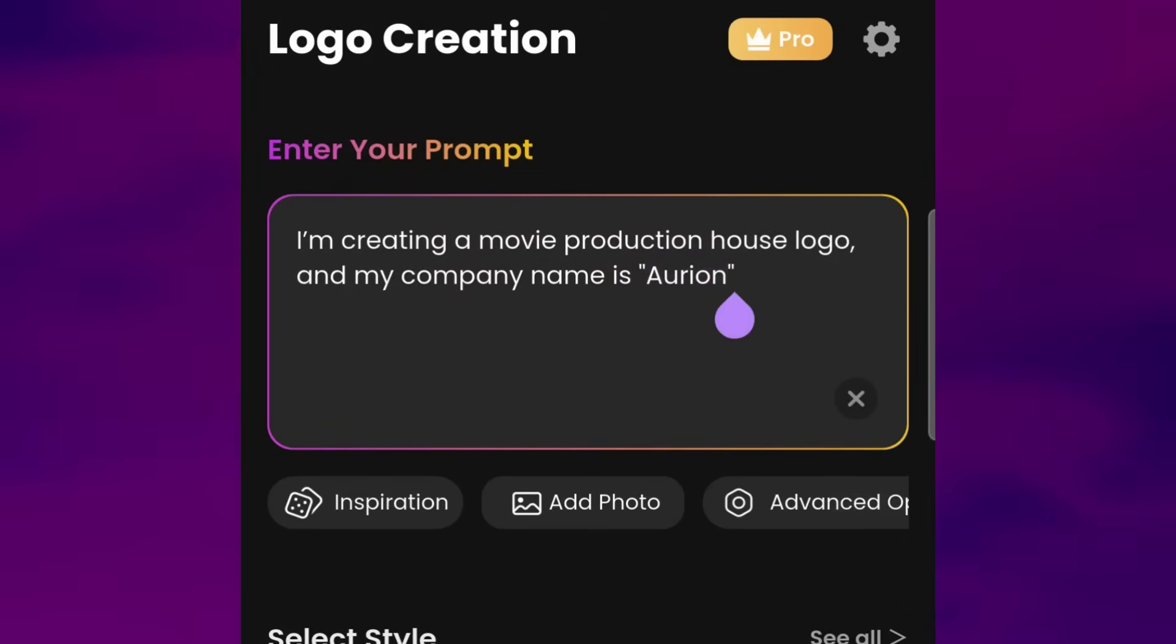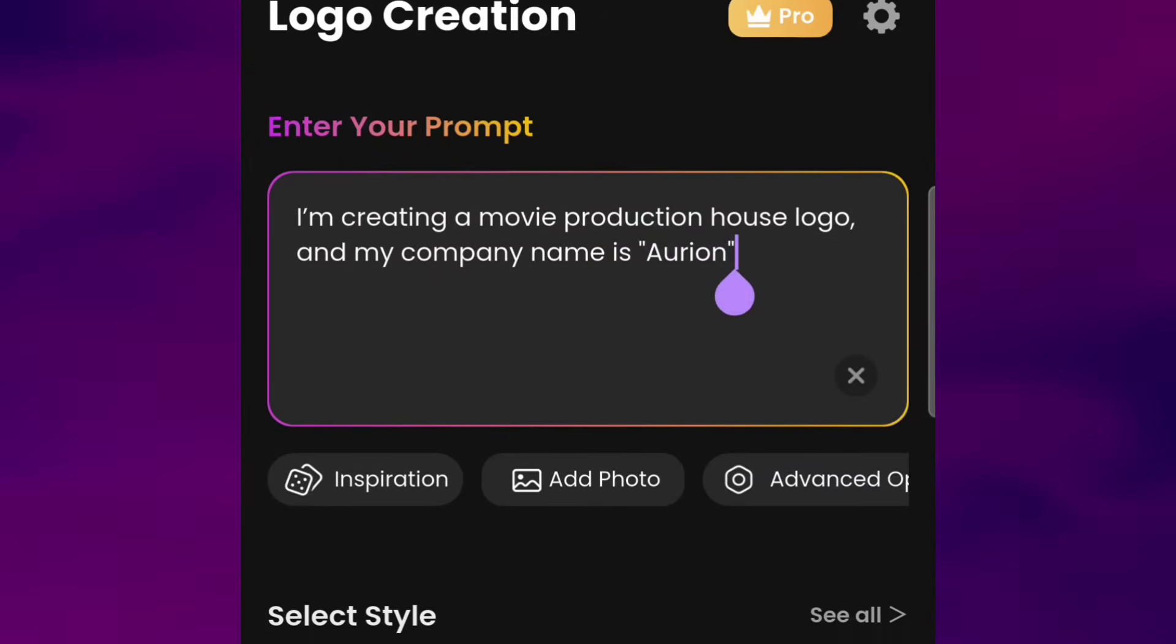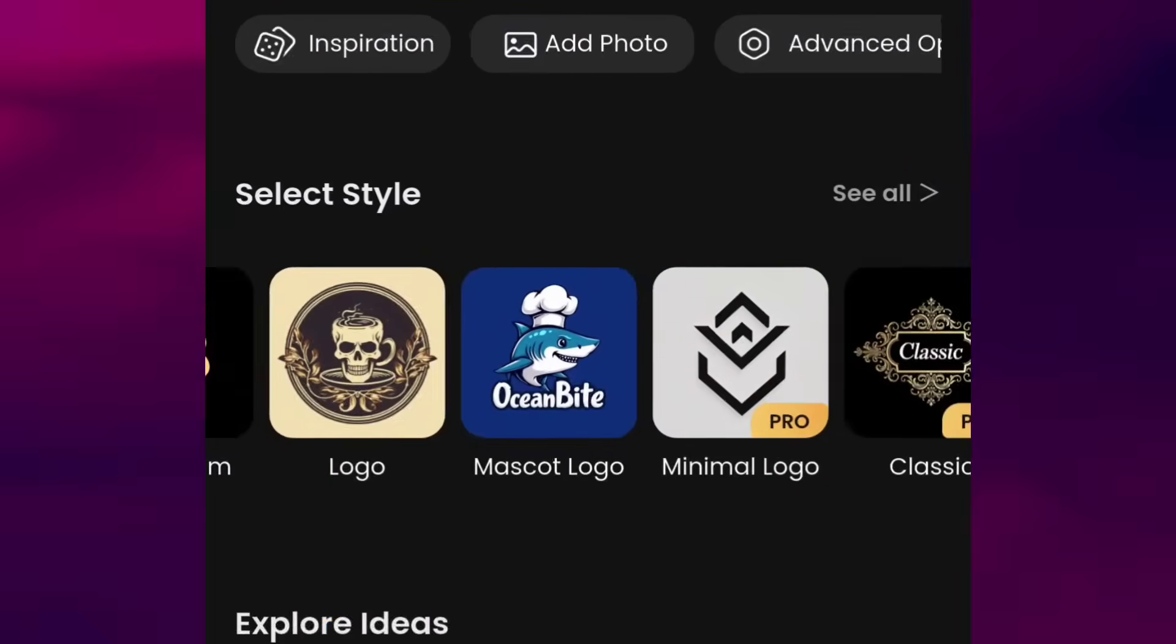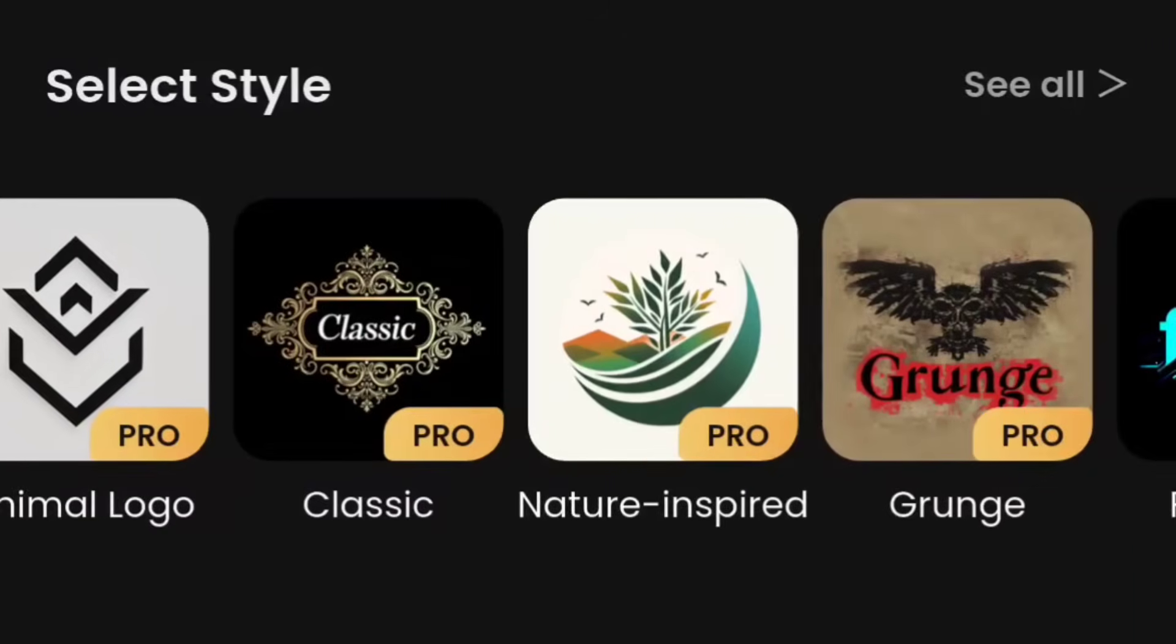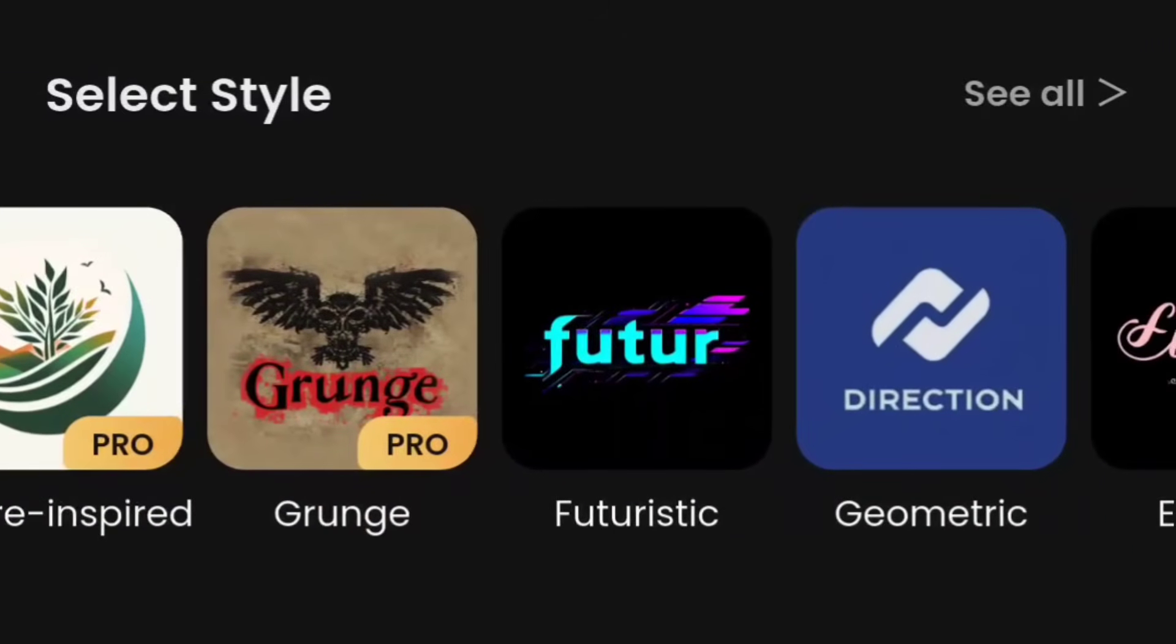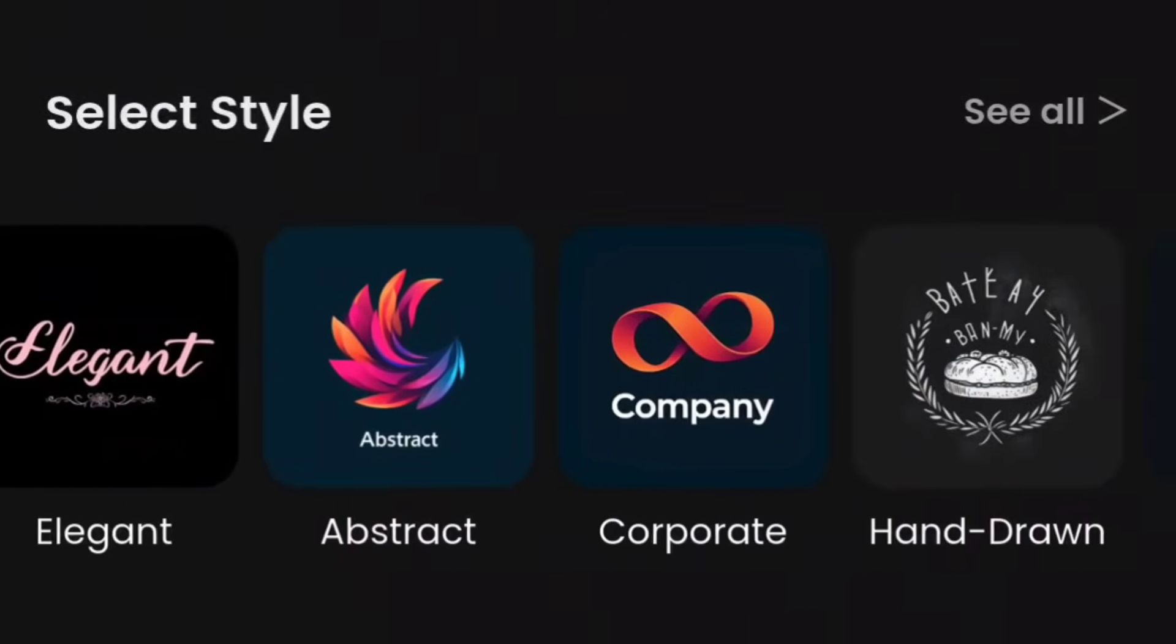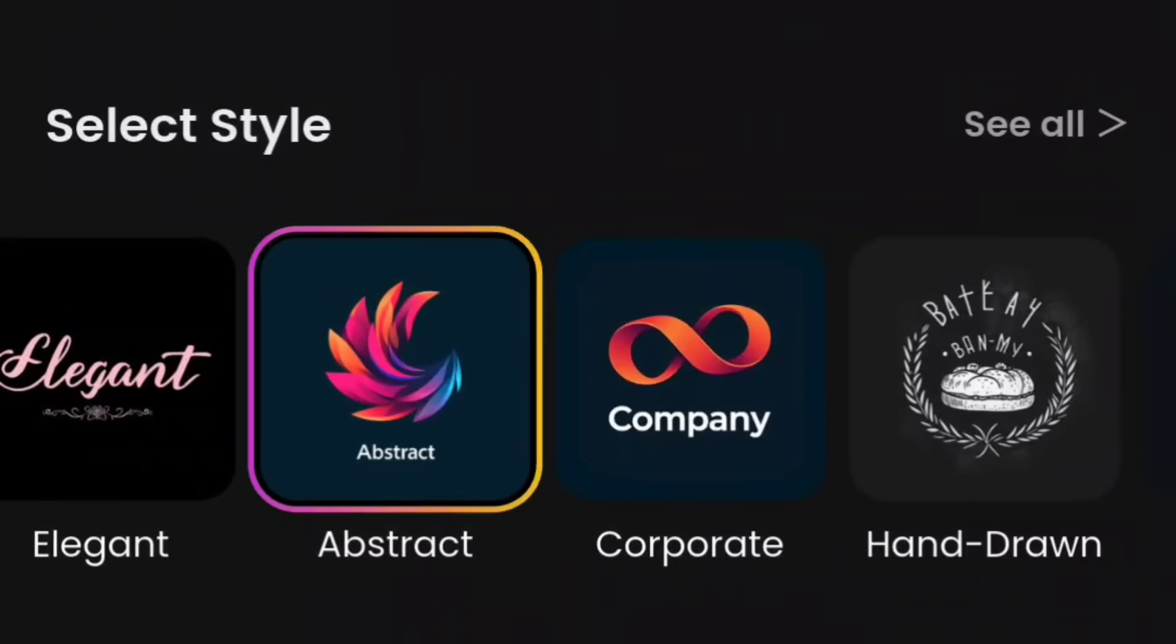Once that's done, you can choose from a variety of styles. There are options like elegant, corporate, abstract, and even hand-drawn, so you can pick one that best fits your vision. For this one, I'll go with the abstract style because it feels modern and creative to me.